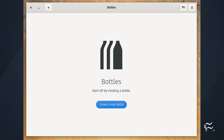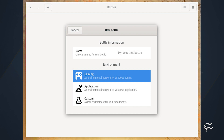Once installed, open the application and, after clicking through the welcome, you'll find yourself at the Create a New Bottle window. In the next window, select the type of environment you want Bottles to create. This will determine how Bottles optimizes the new bottle for the application. If you're installing a regular application, not a game, click Application.